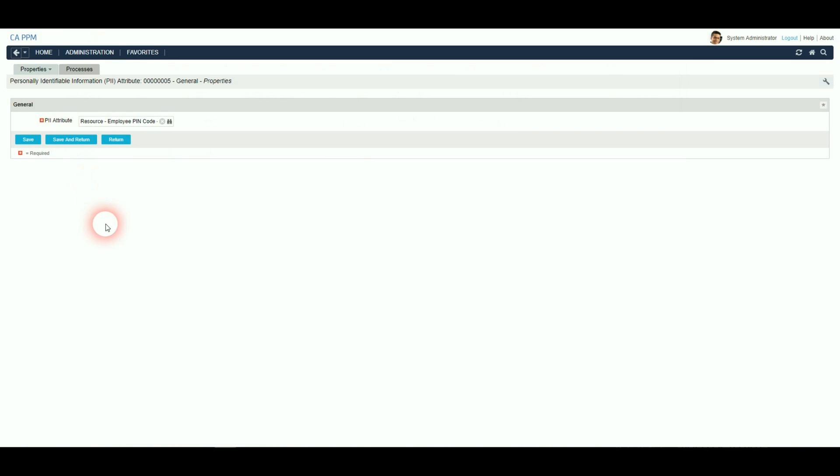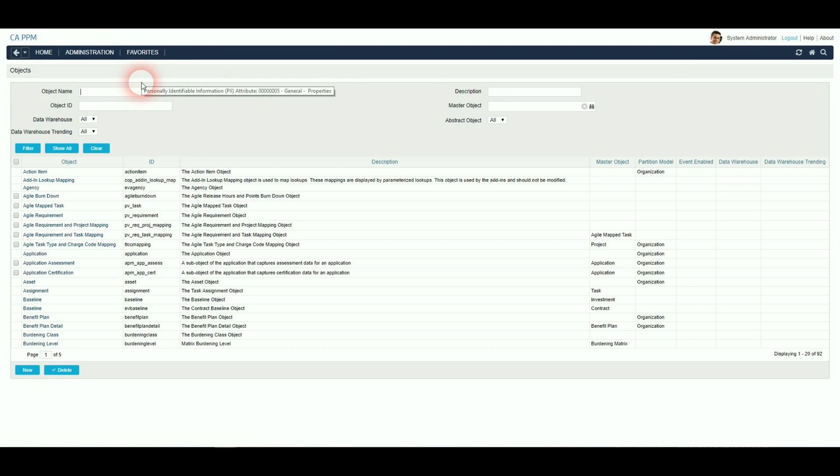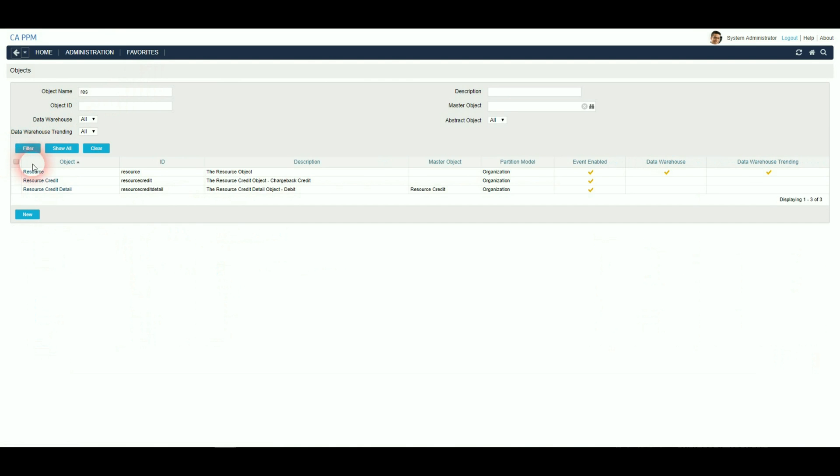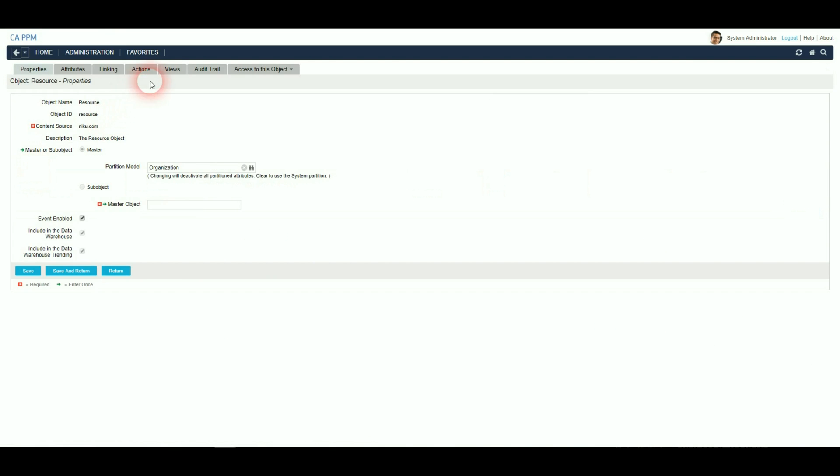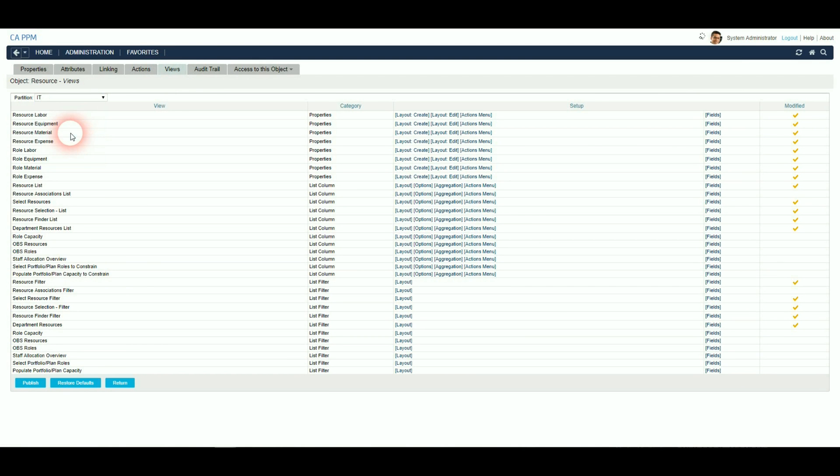You need to make sure that the new PII attributes are on your resource page. Administration objects, search for your resource object. Go into Views. If you have a partitioned environment, select the correct partition.